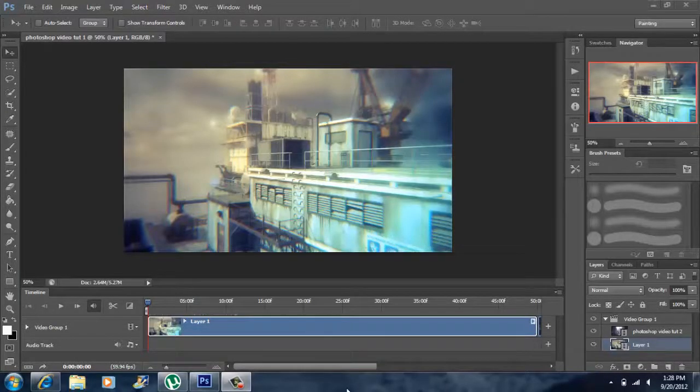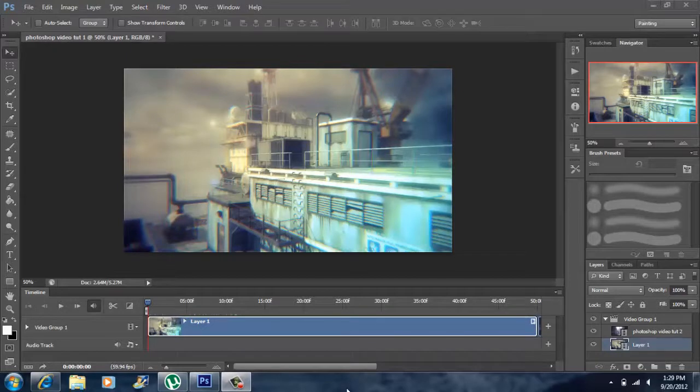Hey what's up YouTube, John Gotti here. Today I'm gonna show you guys a quick and easy way to edit videos using Photoshop CS6.